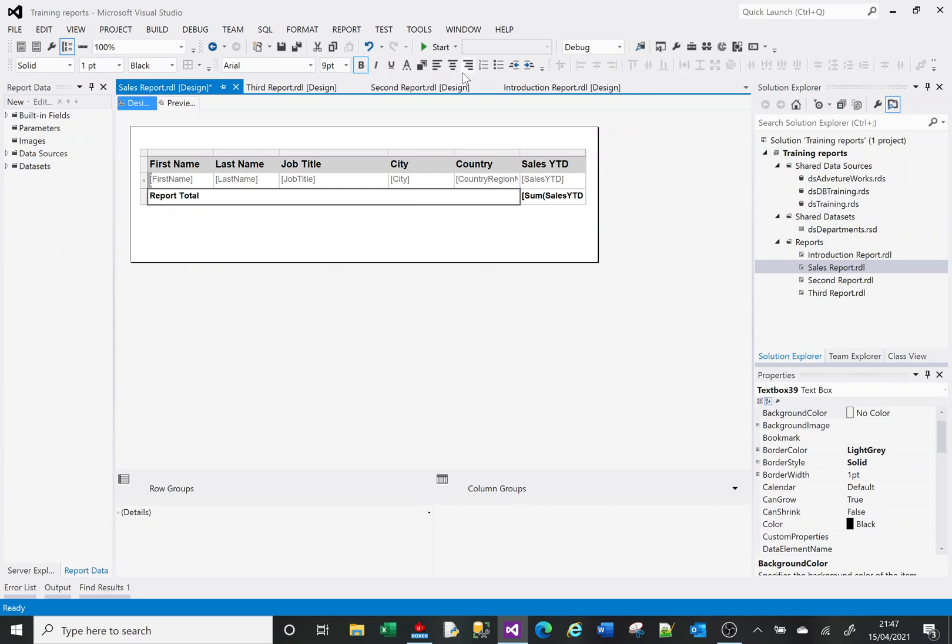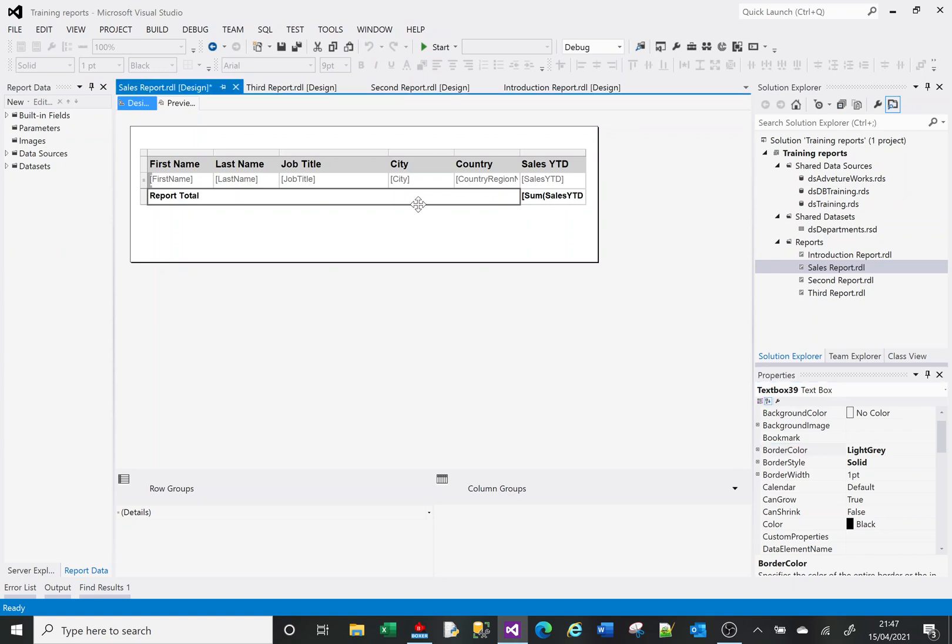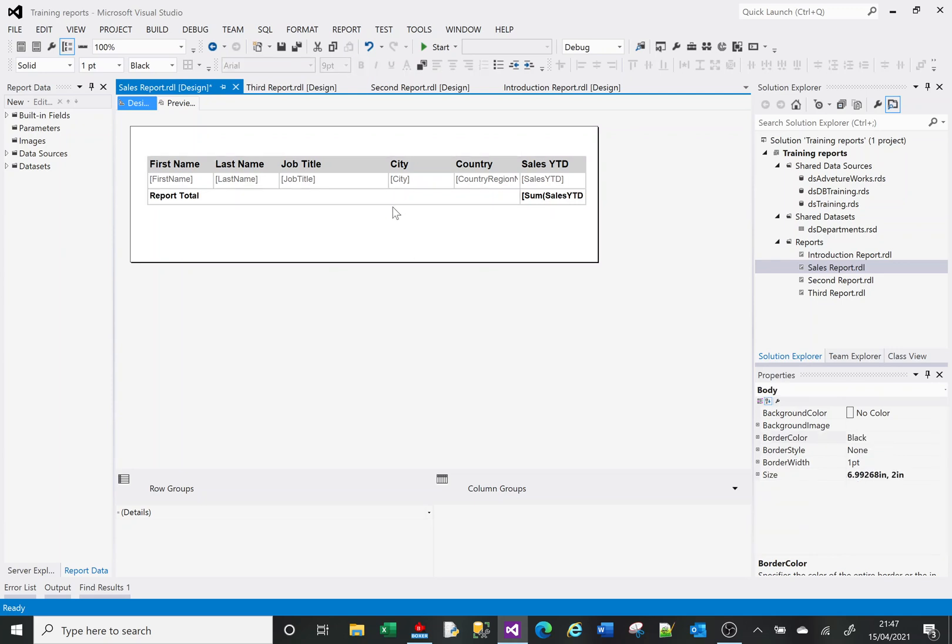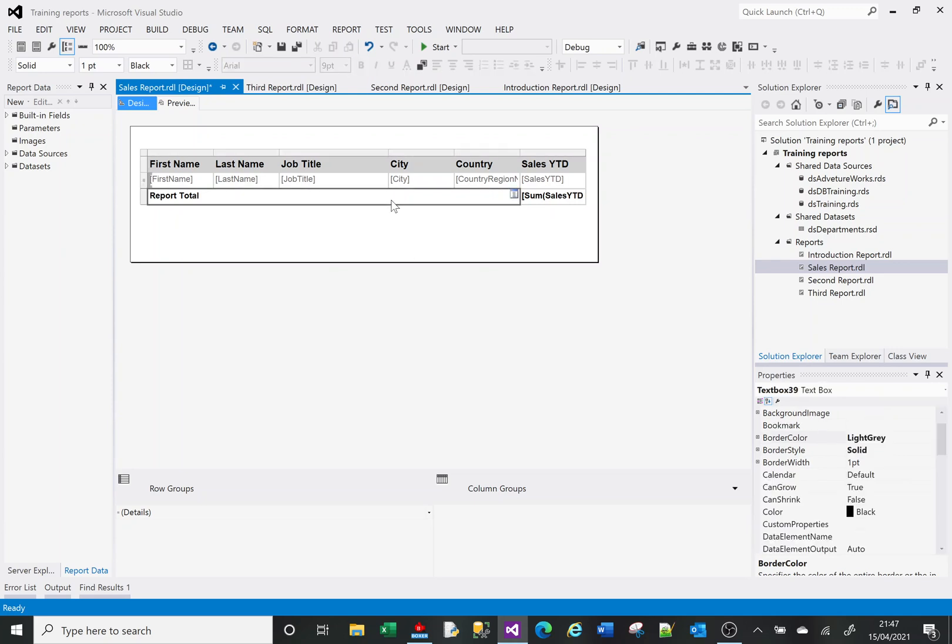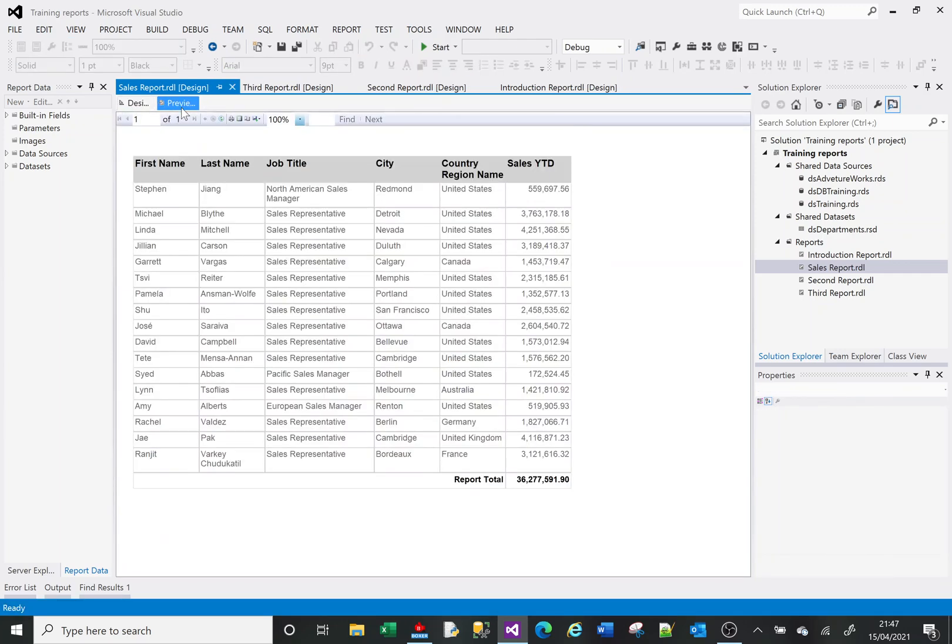I've got the option of changing these things here, but sometimes the options don't appear and you want to click out and back in. Anyway, I can right-justify that. Now if I preview my report, I've got a nice report total. So now let's think about adding a group.